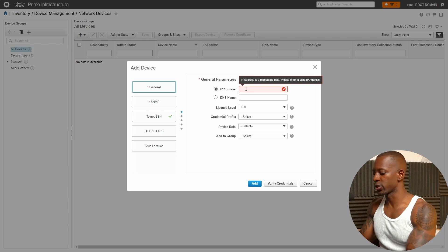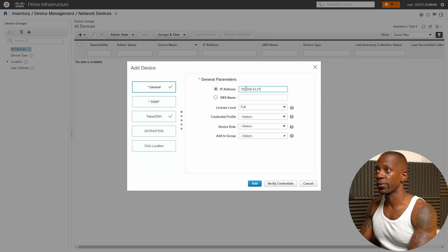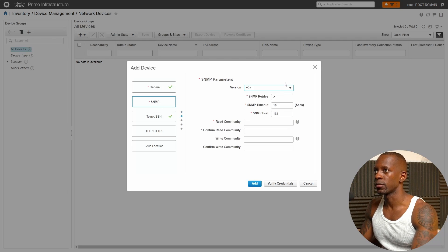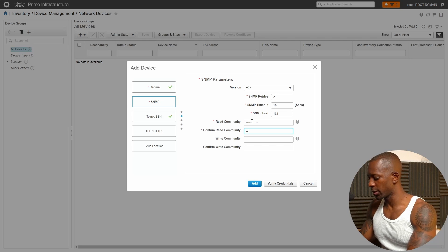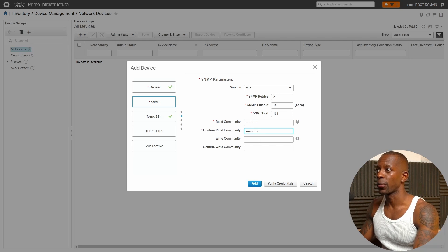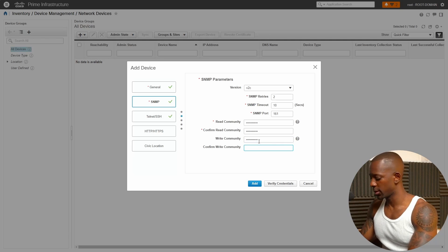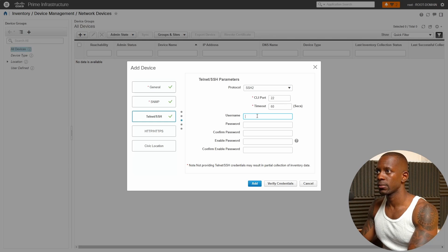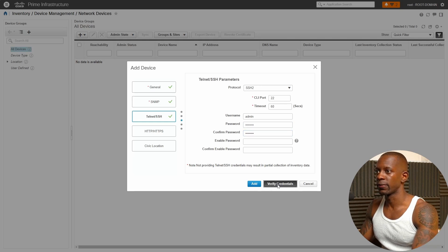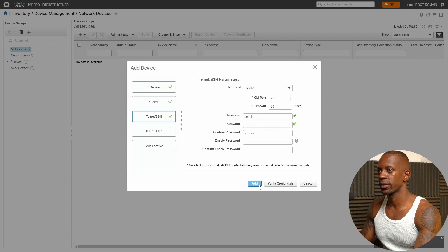I have a Catalyst switch with IP 168.43.212. I've already configured SNMP settings on the switch. Under SNMP, enter the read-only community 'CCIE65745' and the write community 'CCIE65745-write'. I also enabled SSH on the switch, so I'll select SSH, set the username to admin, enter and confirm the password, and verify the credentials — successfully verified. Now let's add the device.